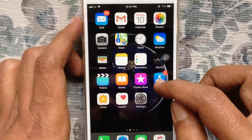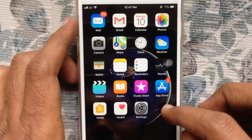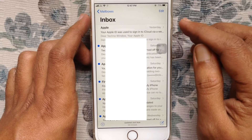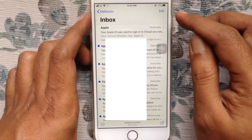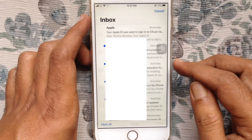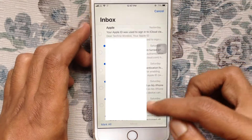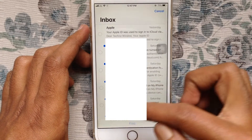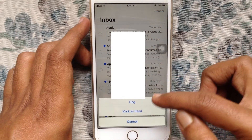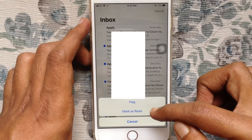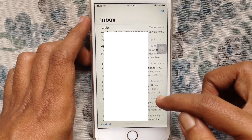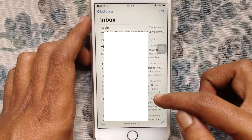I have 99 unread emails. First, tap on the Email app, then tap on the Edit button at the top right corner, then tap on Mark All at the bottom left corner, and tap on Mark as Read. That's it — all emails are now read.